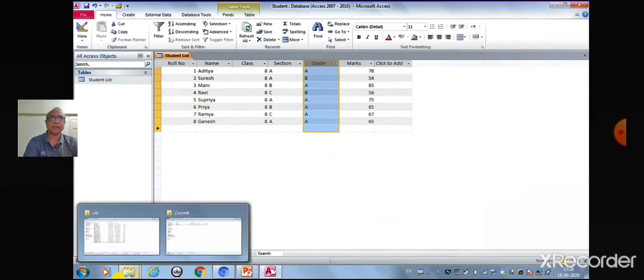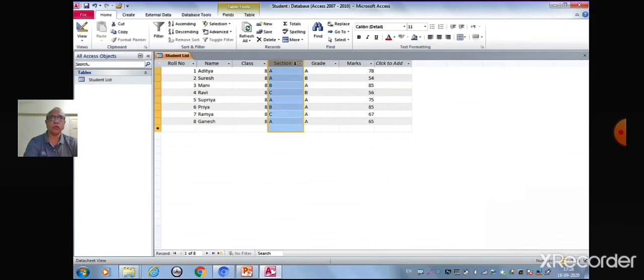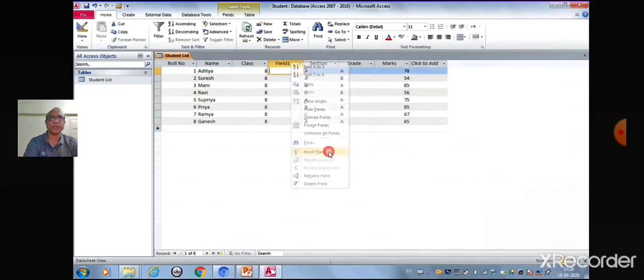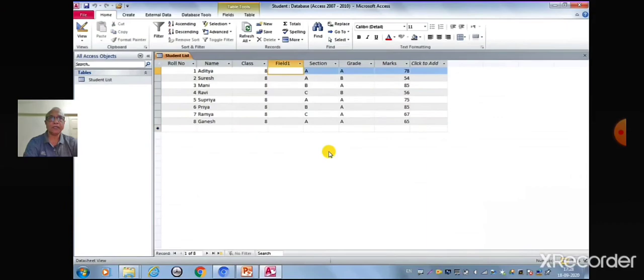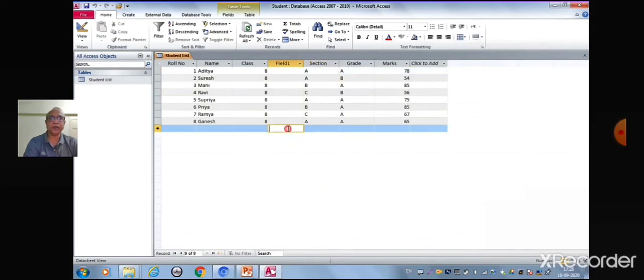Place the cursor on the column header on the left of which you want to add a new column. There are two steps to insert a field: either by clicking Insert button in Fields and Columns group on the datasheet tab or by selecting the option Insert field from the context menu. The new column will be inserted to the left of the selected column with the heading Field 1.